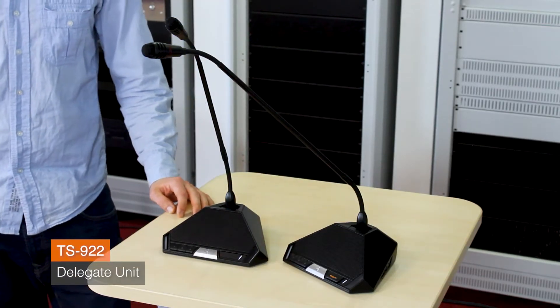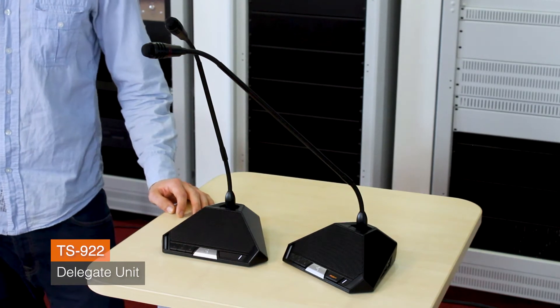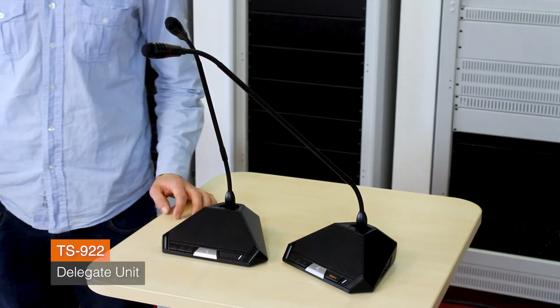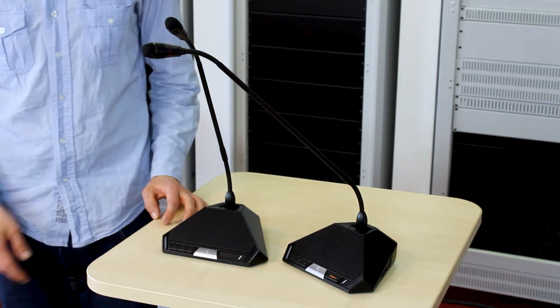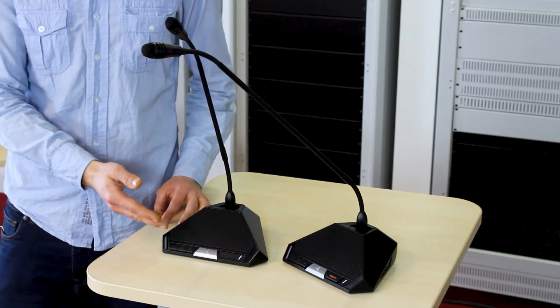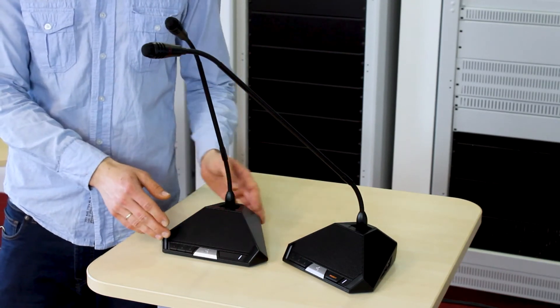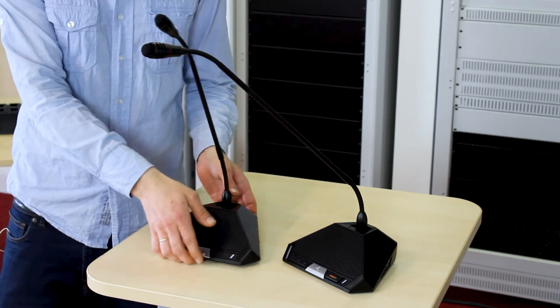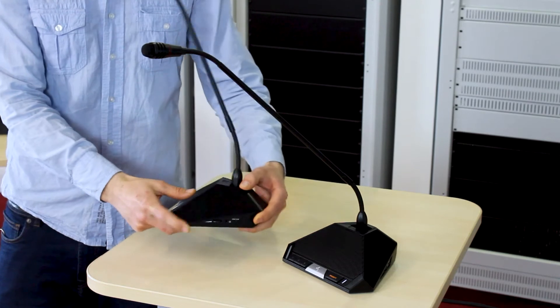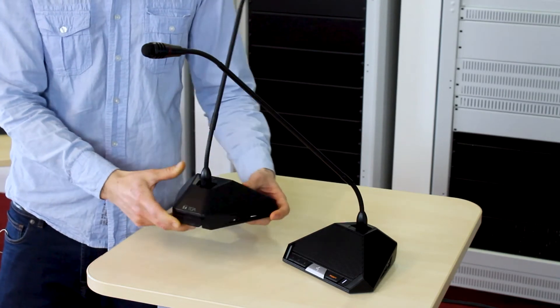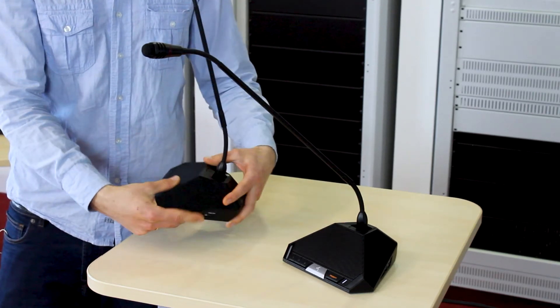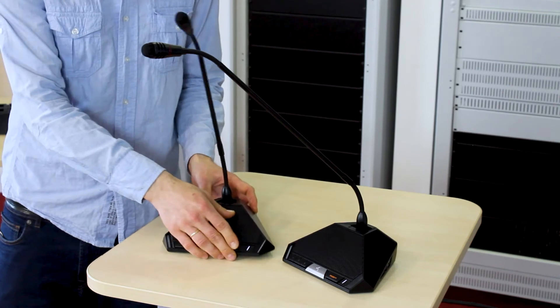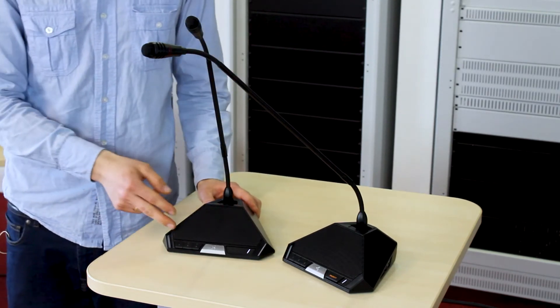To take part in the conference, every delegate needs a TS922 unit. The volume of the internal loudspeaker can be adjusted. If you decide to use headphones instead, you may make use of the two separate outputs. On the front, you have three voting functions.